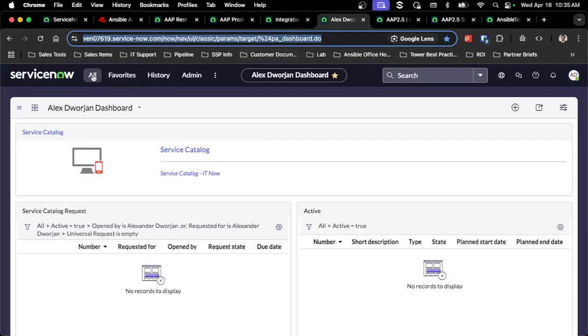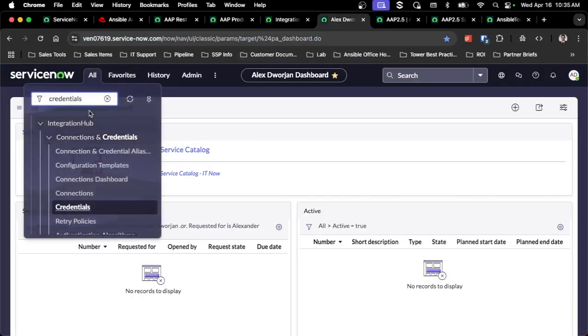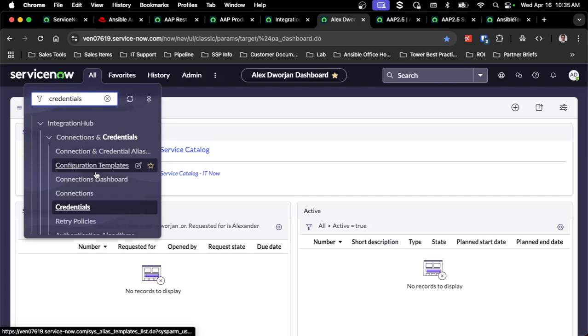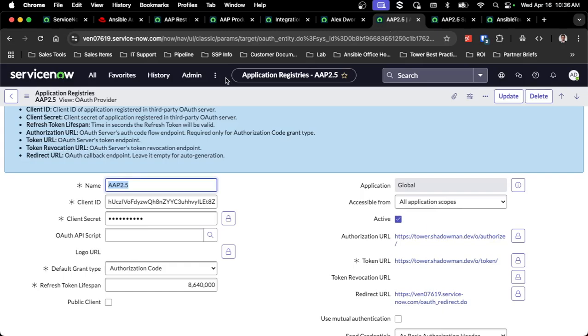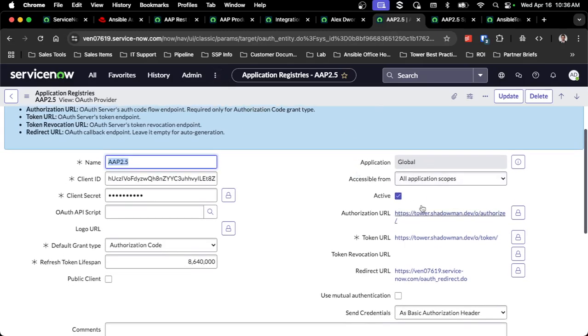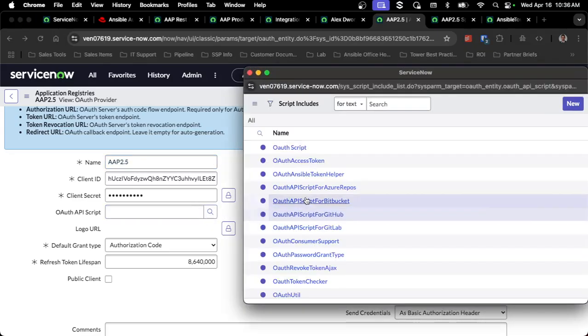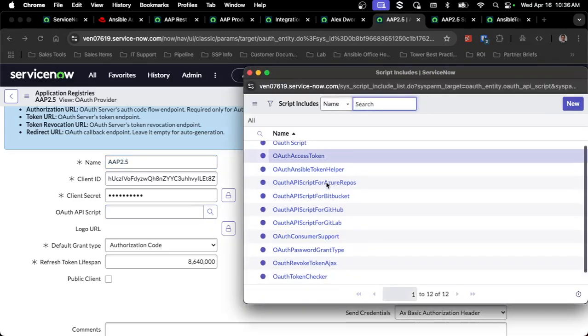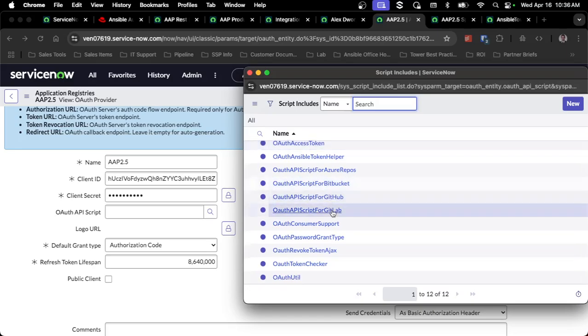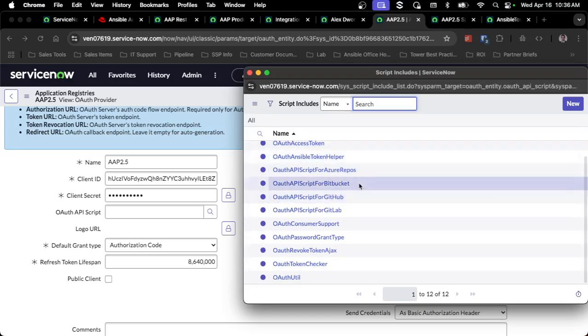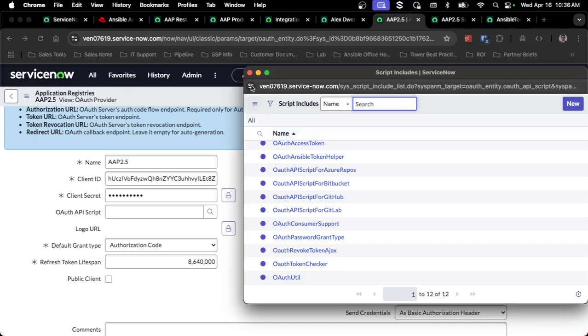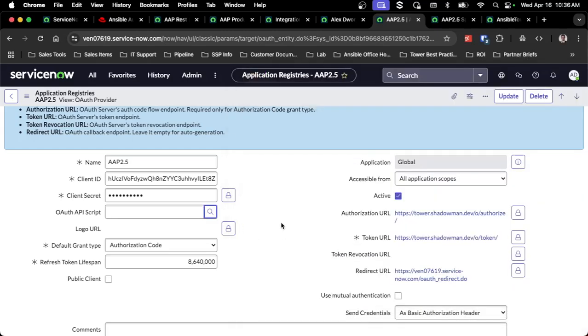Then you'll basically go back into ServiceNow and you'll search for connections and credentials. You want to go to specifically that credentials endpoint. You'll want to make sure that all these are updated, go with the OAuth application first. Get rid of this OAuth API script. By default, it will have an Ansible automation platform script, which you don't want. Regardless of what's in here, just make sure you clear it out and then save this application.